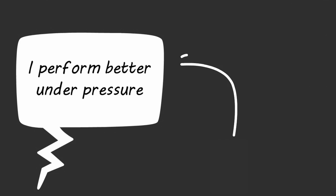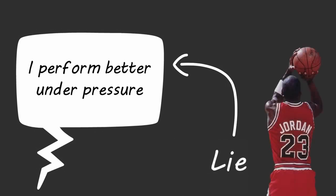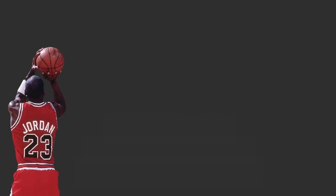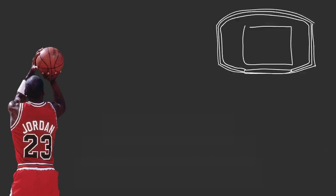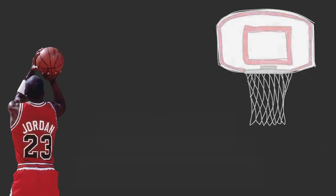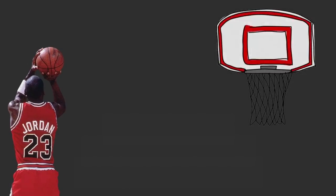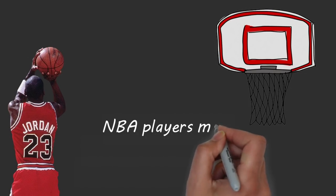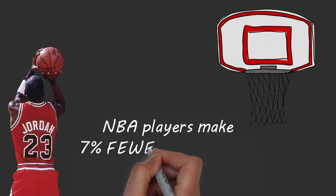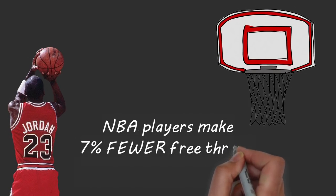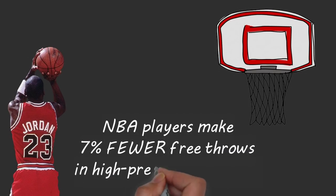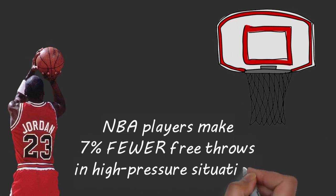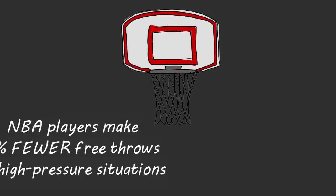If someone tells you they're better under pressure, they're lying. Michael Jordan, arguably the best performer of all time, shot below his career shooting average in the final minutes of important basketball games. Professional basketball players make seven percent fewer free throws in high pressure situations, like being down one point in the last minute of a game.